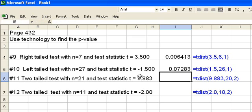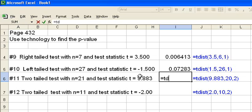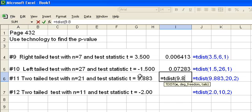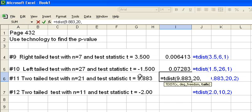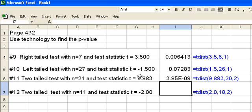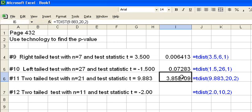For number 11 we have a two-tailed test with n equal 21 and a test statistic t equal 9.883. So we're going to have equals tdist, open parentheses, x value of 9.883, comma, degrees of freedom, in this case it's going to be 20, and now instead of putting a 1, we're going to put a 2 because this is a two-tailed test. Hit enter and it returns to us essentially a value of 0, very, very small value.